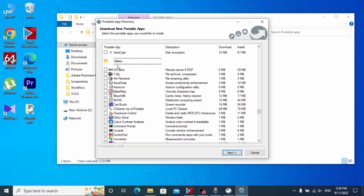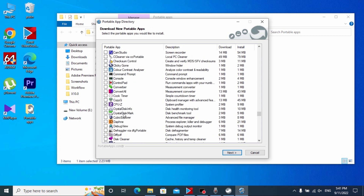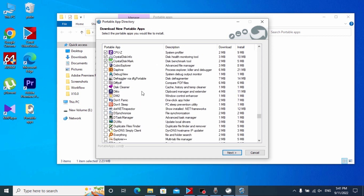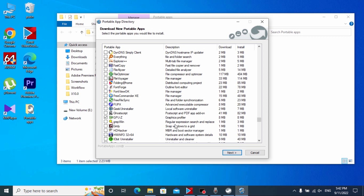Here we can select some media players and other important programs. For example, I will select Media Player Classic. But actually the most important programs I need can be found under Utilities. Here I can install CPU-Z — this program shows a lot of important information about our processor. Sometimes I need to check the technical condition of hard drives, and here we have a special program for this: CrystalDiskInfo and CrystalDiskMark — click on both of these programs. Scroll down and we also see a very cool utility: GPU-Z.